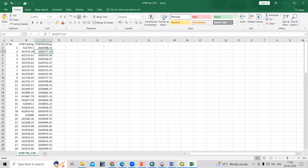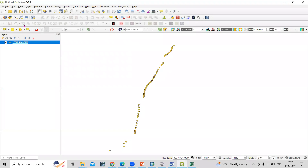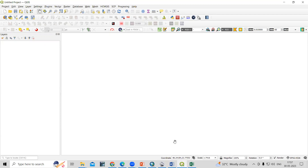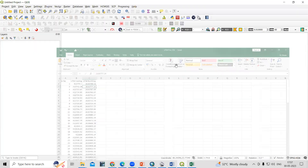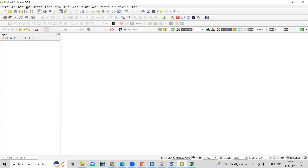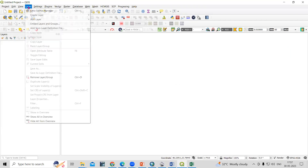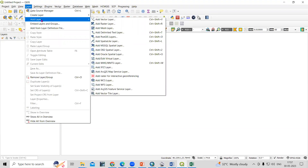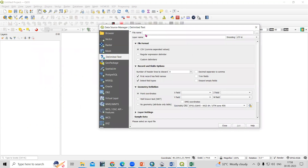After saving the file in CSV format, we just need to go to QGIS. We need to add this file into QGIS - we already saved it as CSV. Click on the Layer option, then there is Add Layer, and within Add Layer there is the Add Delimited Text Layer option.